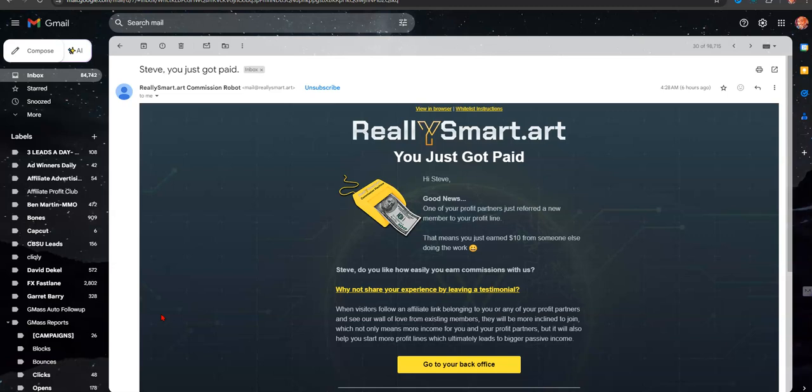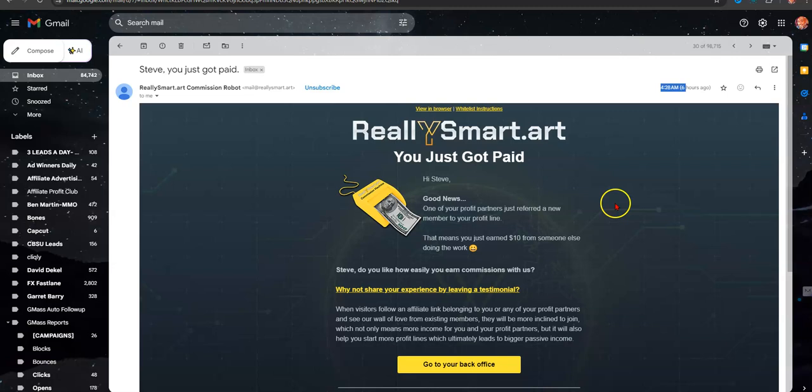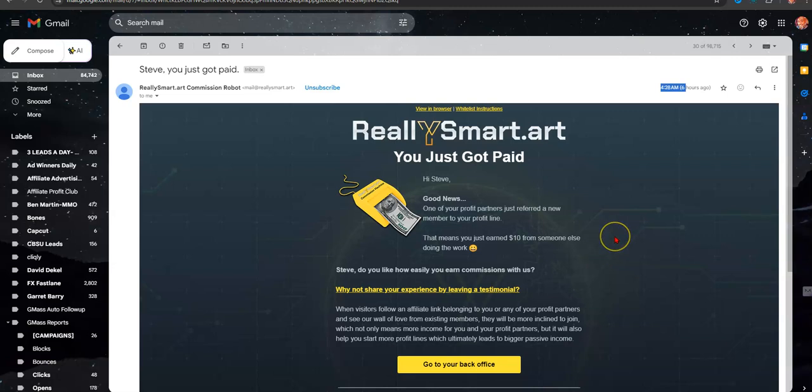So I got up this morning, got a notification on my phone and I checked it and I had a commission. I got this email at 4:28 this morning. From Really Smart Art, you just got paid. Hi Steve, good news. One of your profit partners, first of all I didn't realize that, profit partners, just referred a new member to your profit line. That means you just earned $10 from someone else doing the work.